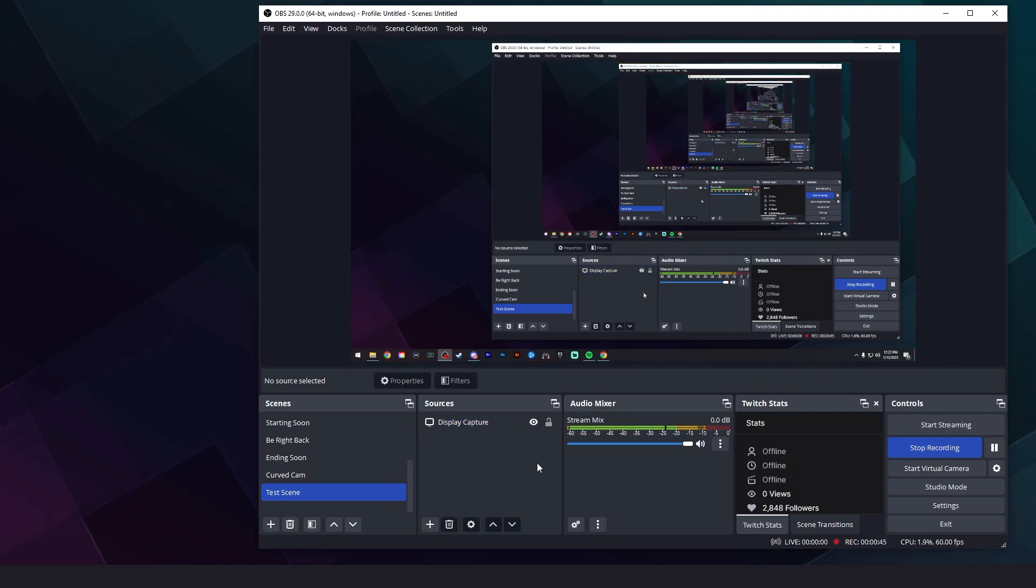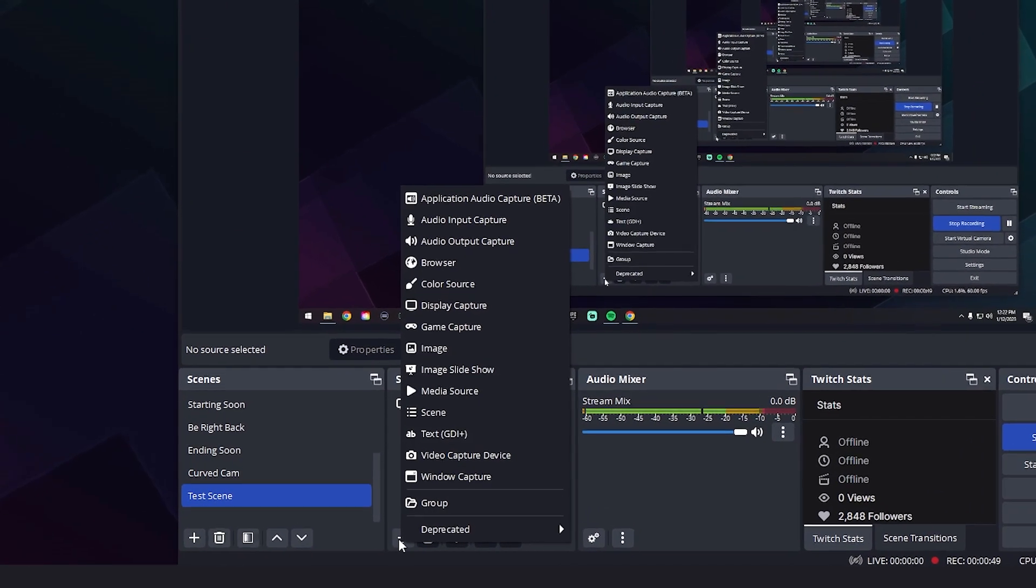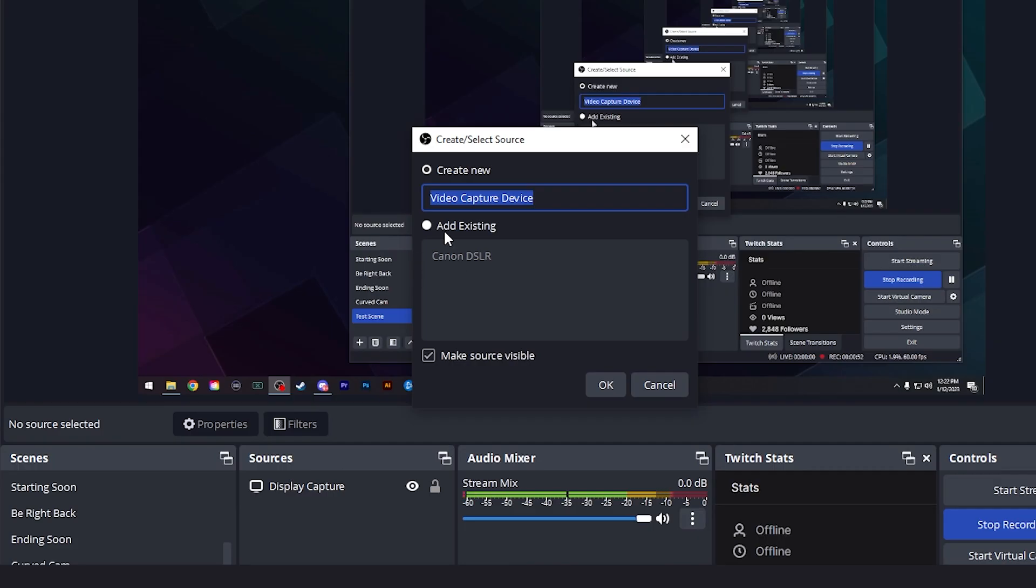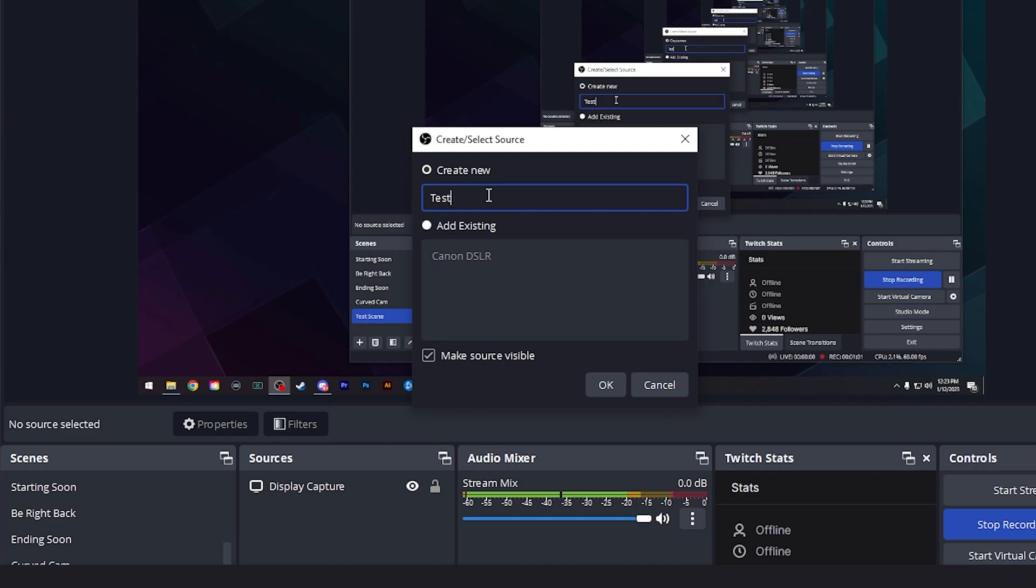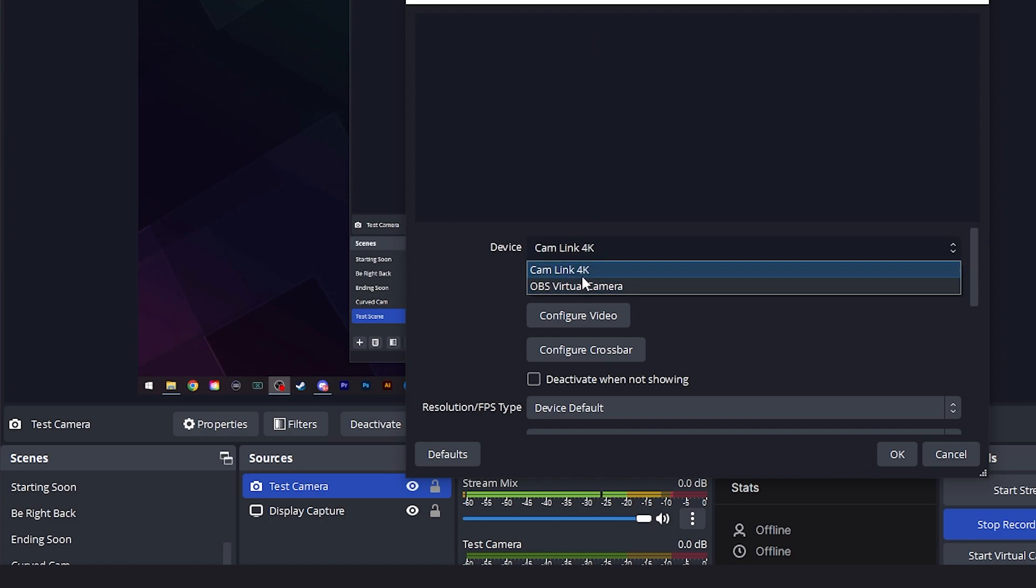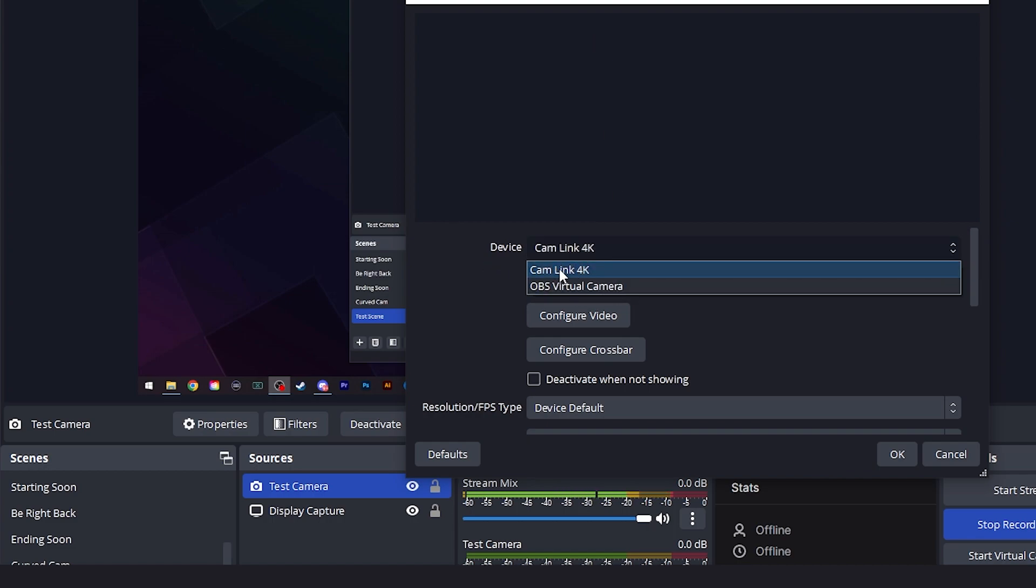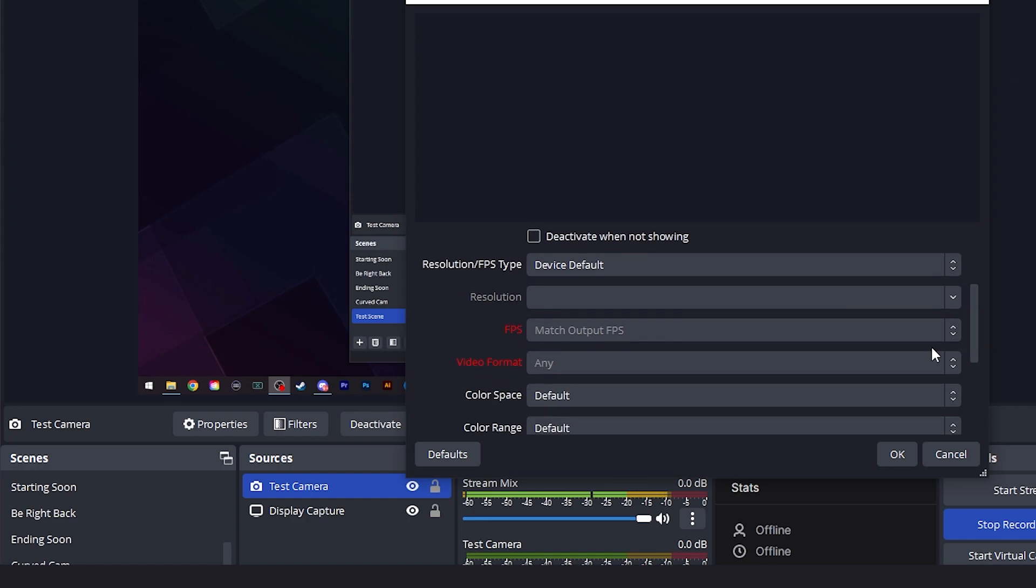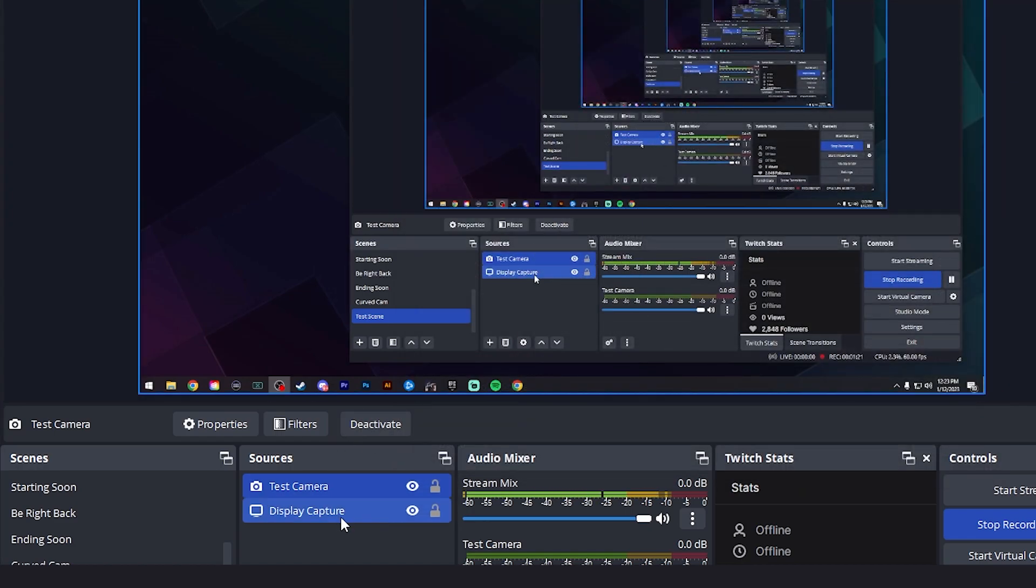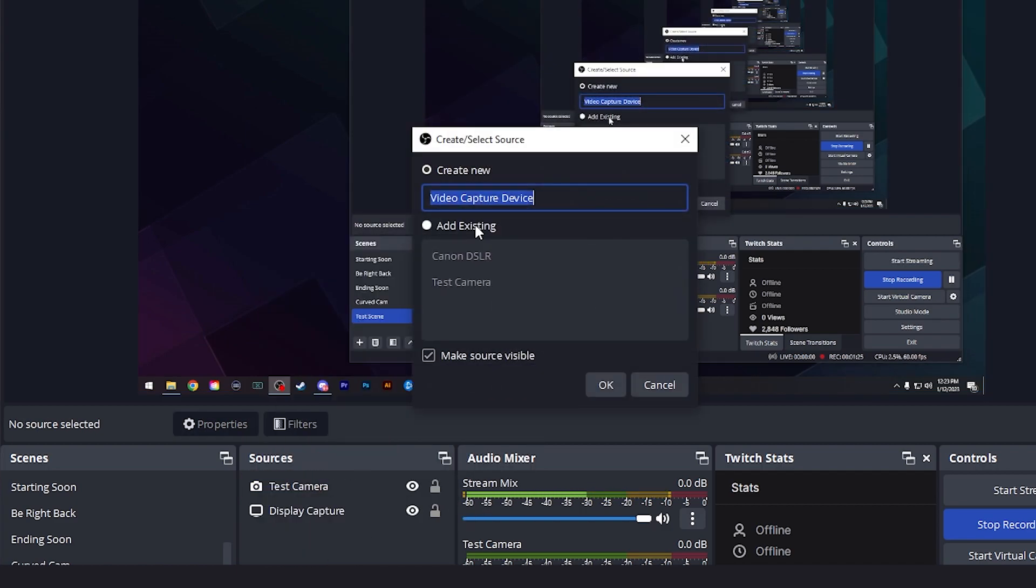Next, I'm going to add my camera that I'm using to the stream so you guys can see me. So I'm going to come down to the plus sign and I'm going to hit video capture device. My camera is already added. I hit add existing, Canon DSLR. If you're creating a new one right here, I'll show you what you could do. You can name it anything. Let's just say test camera. You're going to hit OK. And then what you're going to do here is select your camera. My Canon is plugged into a Cam Link 4K, which is why I have that selected. If you're using a webcam, you'll see the name of that webcam here. You could select it and then select the correct settings for your device down here and hit OK.